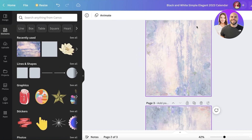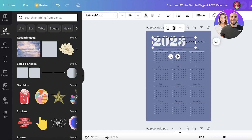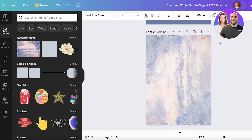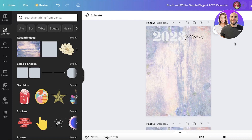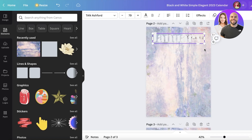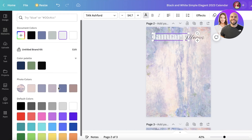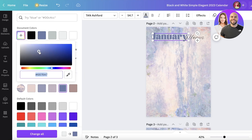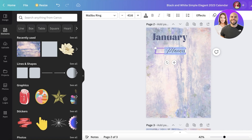From here, duplicate the page so you have an empty background. Take the same font style — copy the top font with Command+C and paste it with Command+V onto the next page. Instead of the year, put in the name of the month and change the font color to something slightly different.